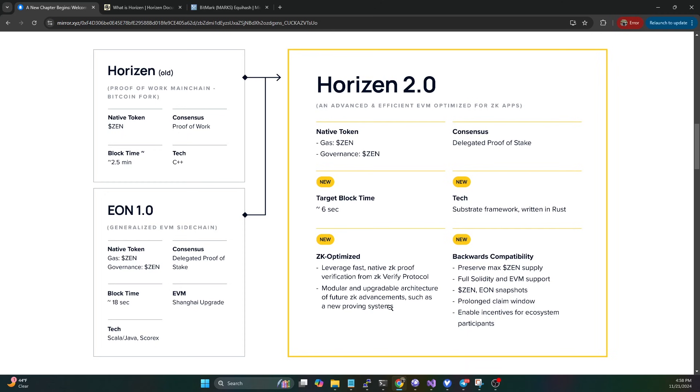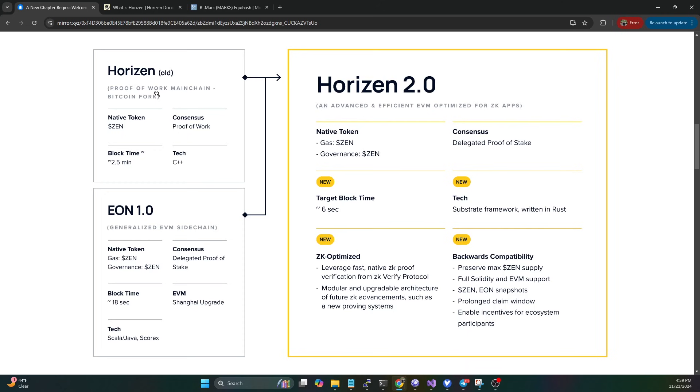It is still zk-SNARKs, so you're still going to have zk-verified transactions. Here you can see the backwards compatibility, which is mainly the claim windows in order to get your existing coins migrated over. They were originally a proof of work main chain, and they're now having an EVM-compatible main chain instead of being that Equihash-based proof of work chain.